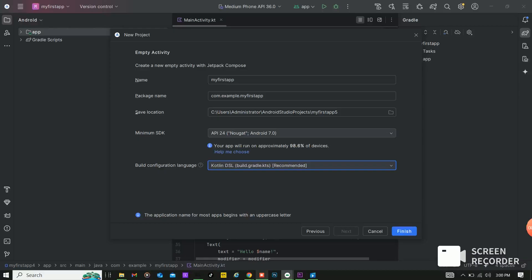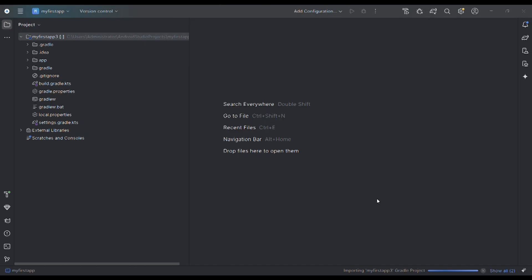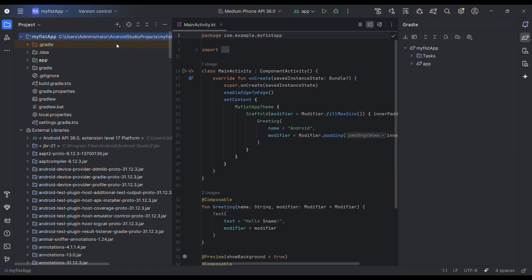Let's wait for Android Studio to start up. Before we start building apps, let's peek inside the folders that Android Studio gives us.